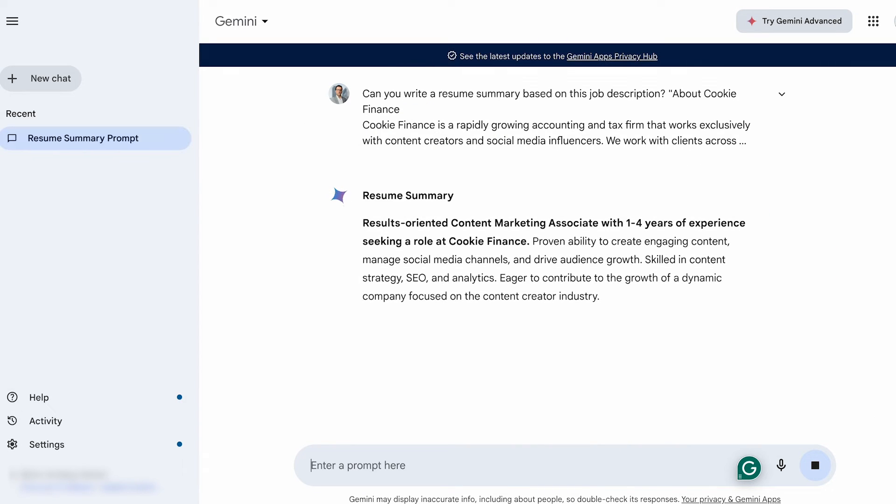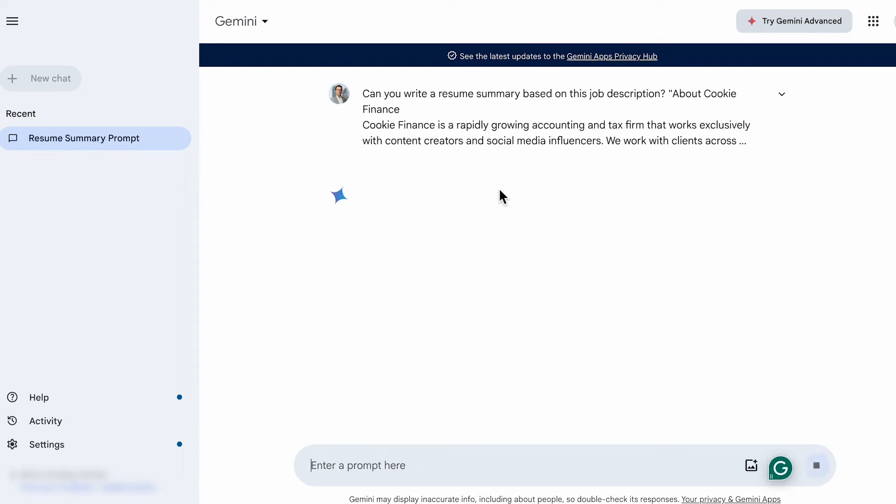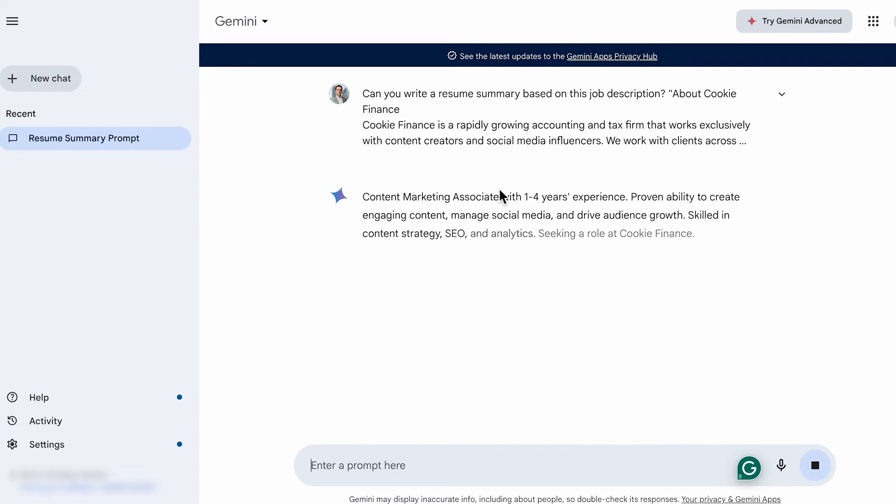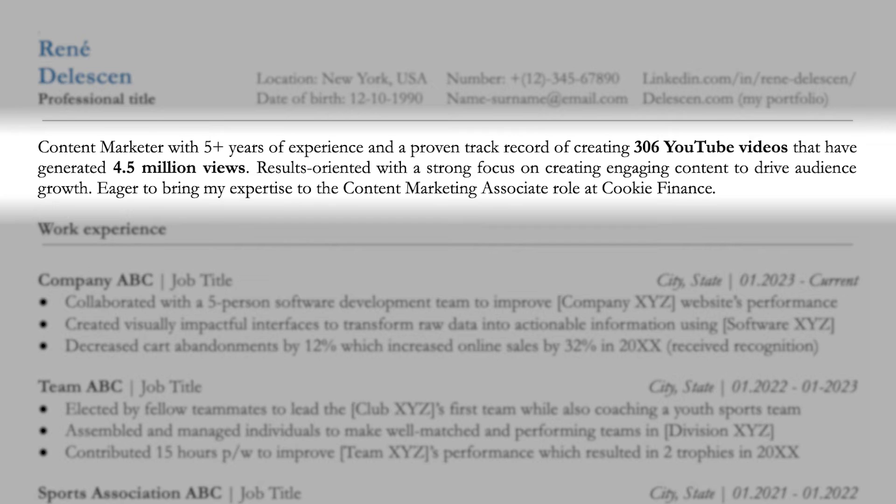Now that's already looking pretty good. Now, if you want, you can hit modify to shorten the response or tweak it to better suit your style. I like to use the generated example as a starting point to create my own version.